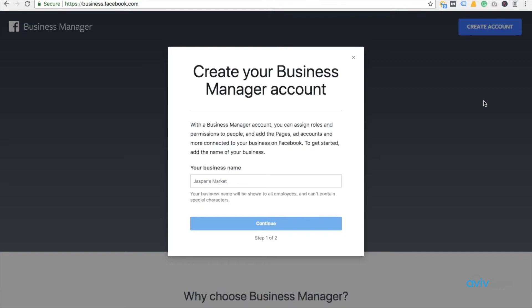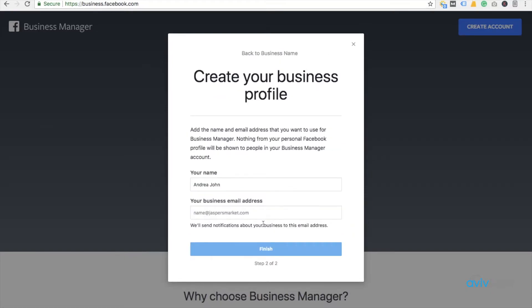click on Create Account. Now you need to give a name. I have given it avividigital. Click next — you need to give your name, so I have just given a random name.